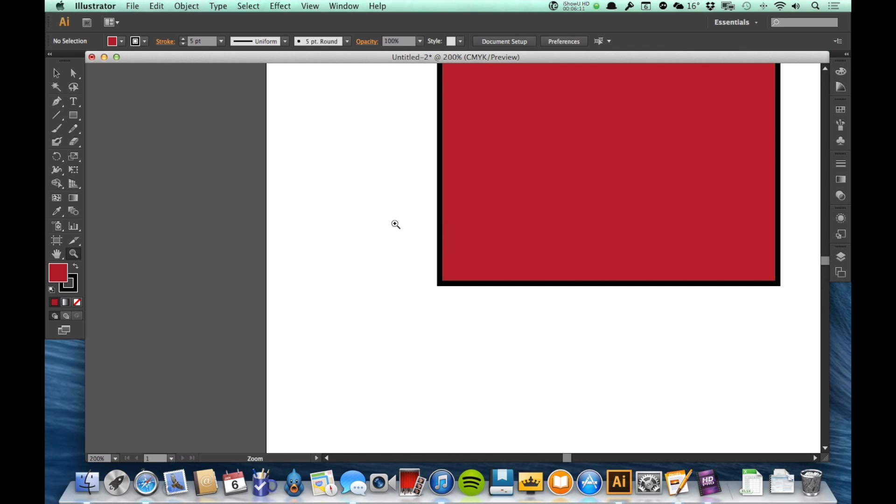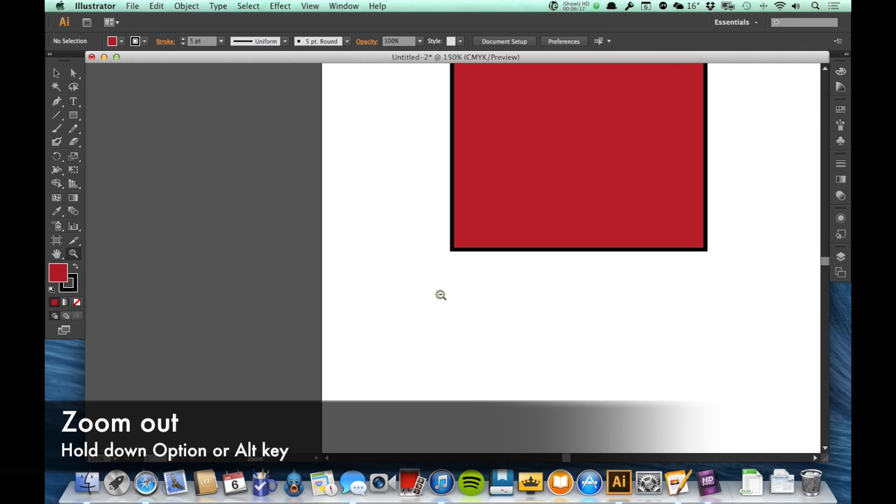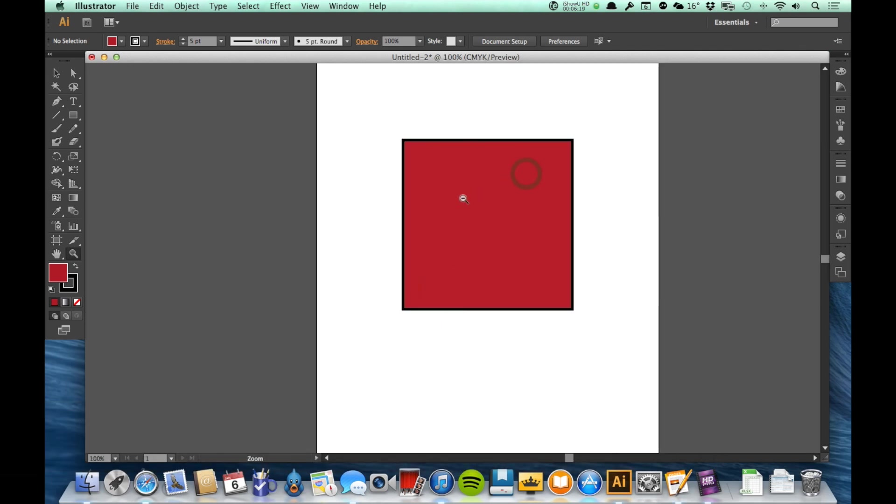If I hold down the option or the alt key, that little plus sign turns into a minus sign. And now every time I click, it zooms out once or twice.